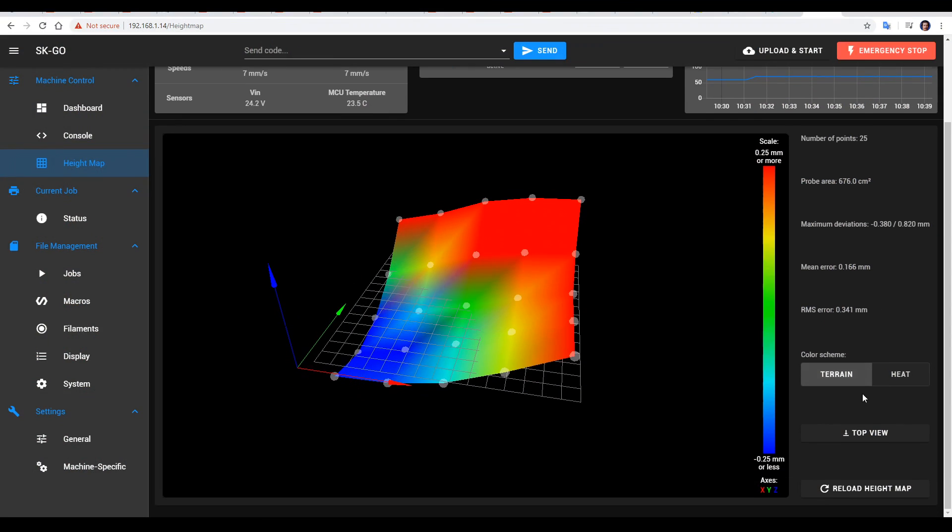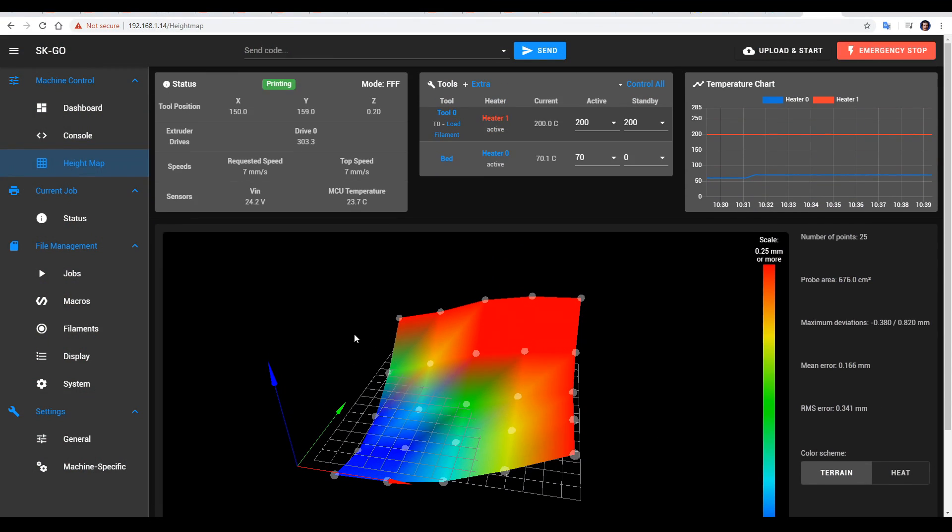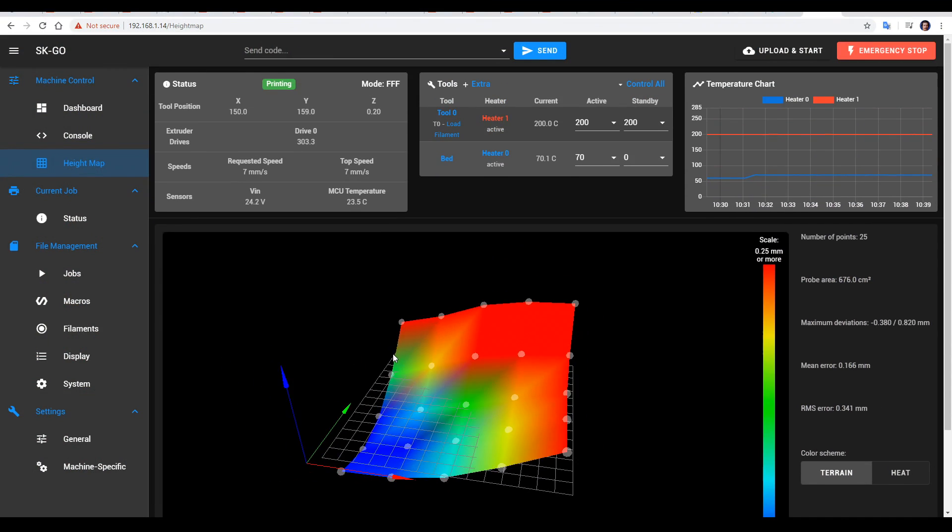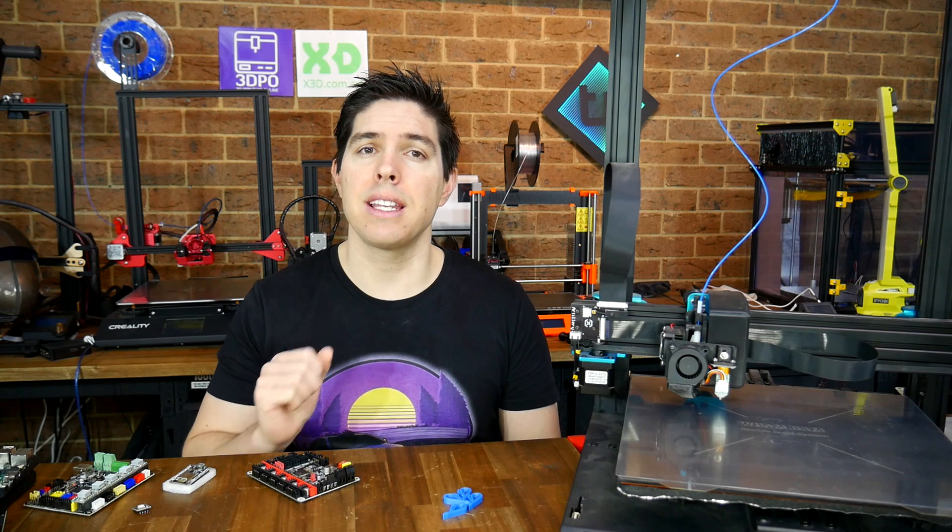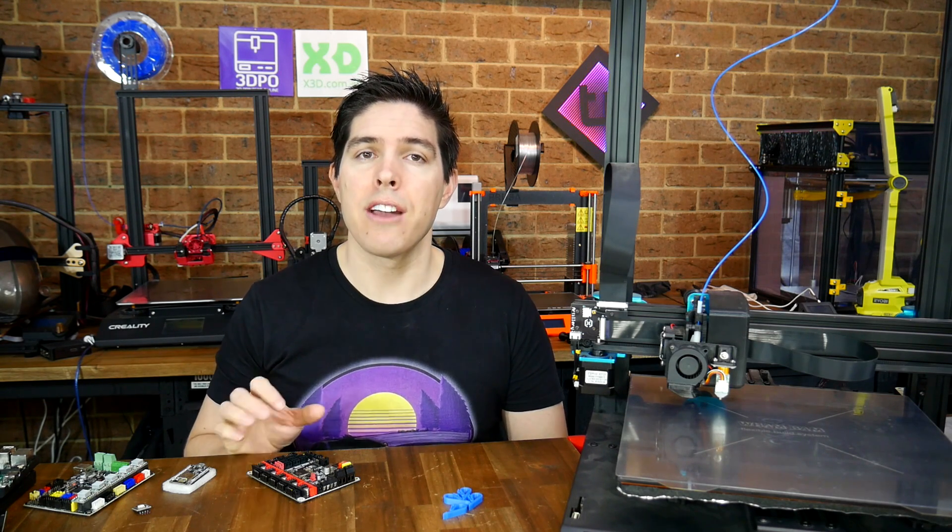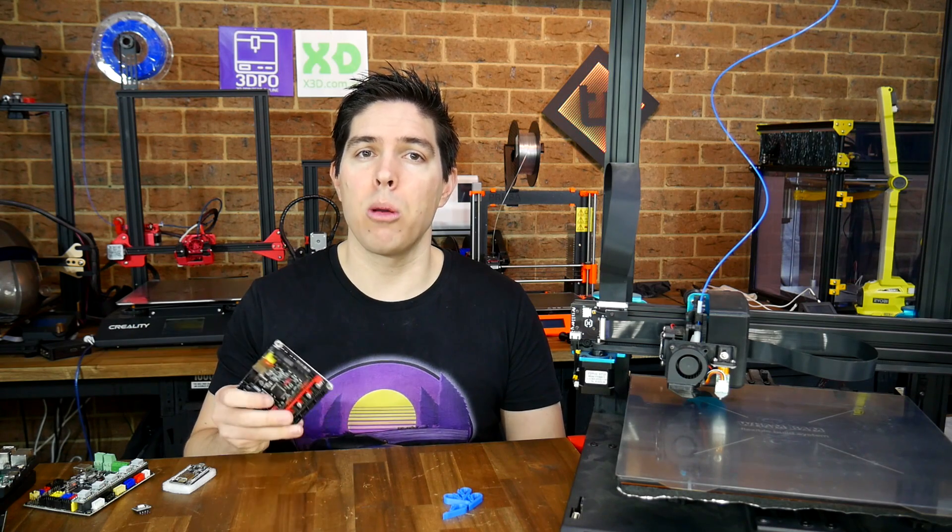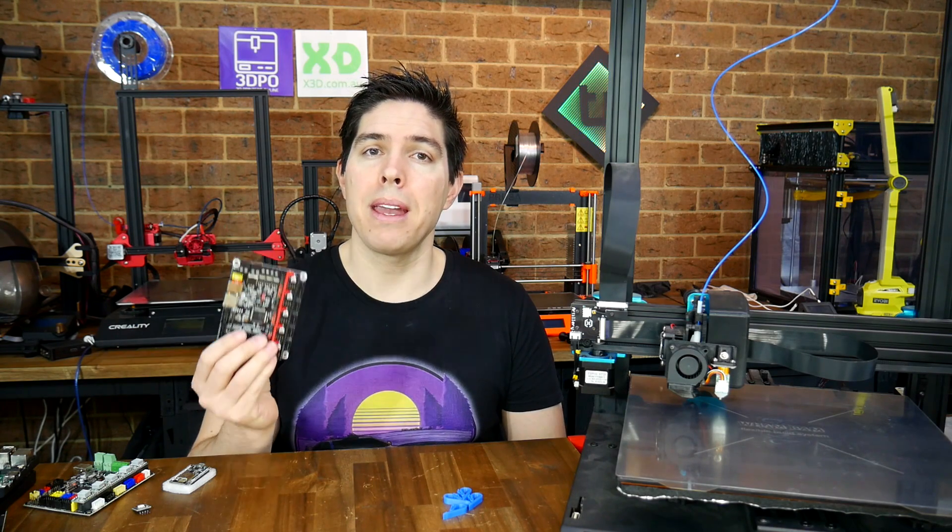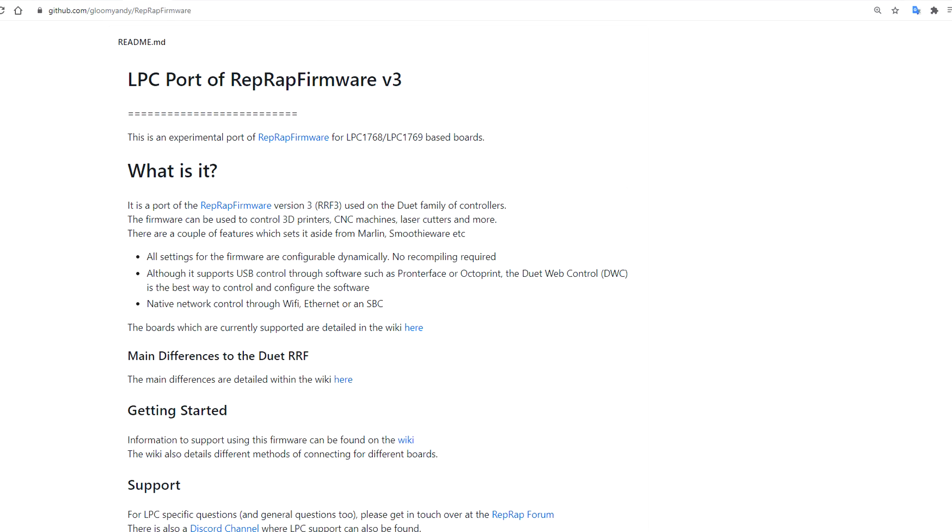The trouble is if you want to run RepRap firmware, you previously needed to be exclusively tied to Duet 3D hardware. That's until now. Some outstanding members of the community have made it possible to fit RepRap firmware to a spare SKR version 1.3 or version 1.4 board.